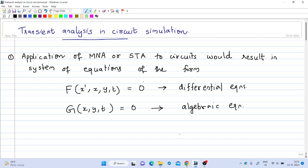Welcome to the 20th lecture on digital simulation. In the previous lectures we have seen numerical methods to solve ordinary differential equations. We have seen methods like the backward Euler technique, forward Euler technique, trapezoidal method, and backward differentiation formula of the second order. Now we will see how to use these methods to solve transients in electric circuits.